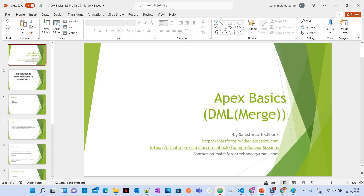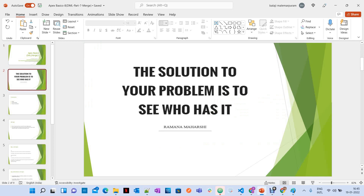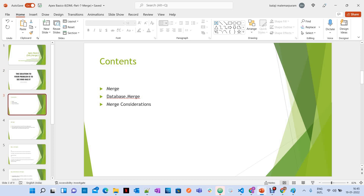Today we are going to discuss Merge operation under DML operations. We are going to discuss what is Merge, how you can perform operations with Merge, and what are the considerations we have when you want to use Merge operation.